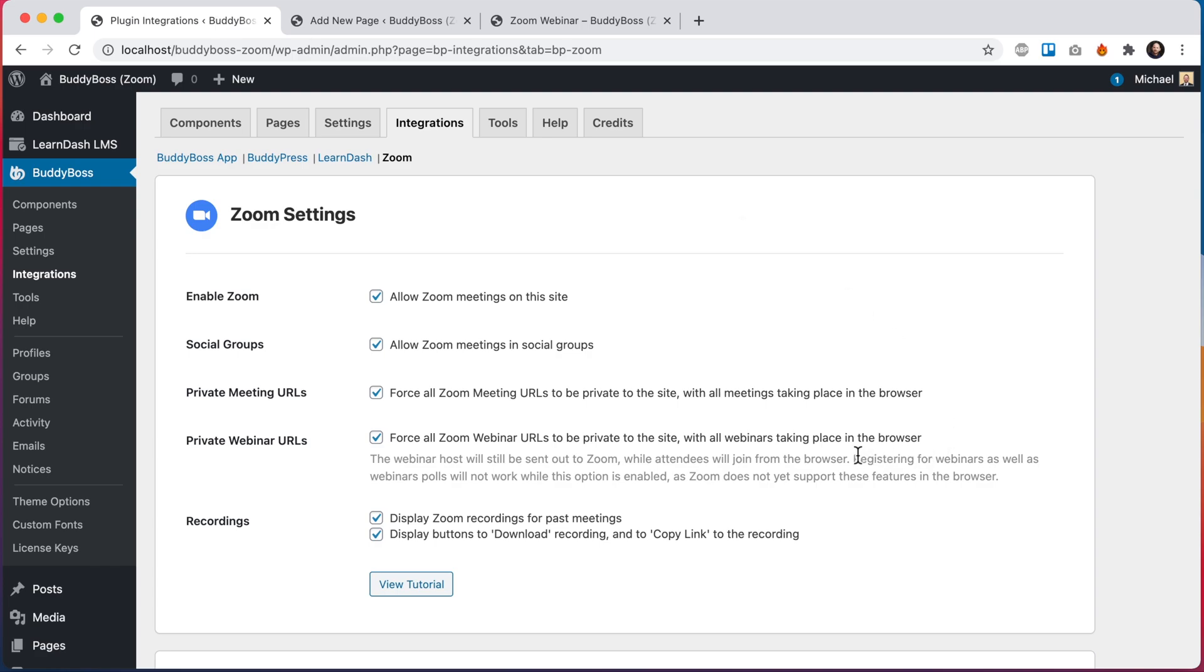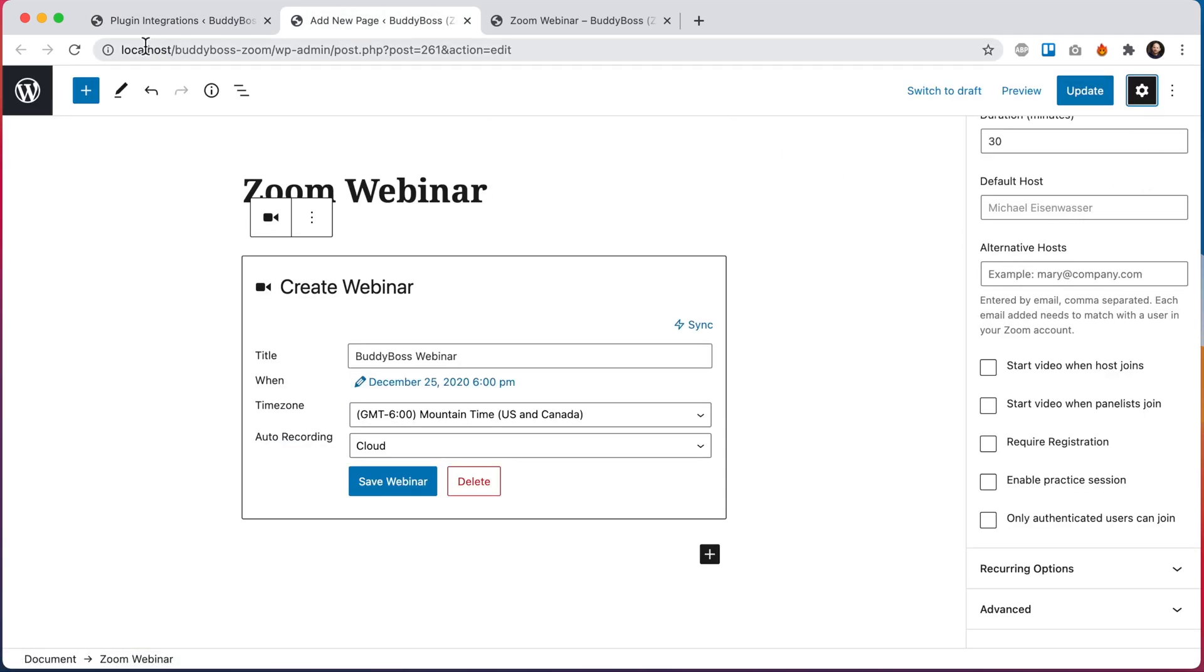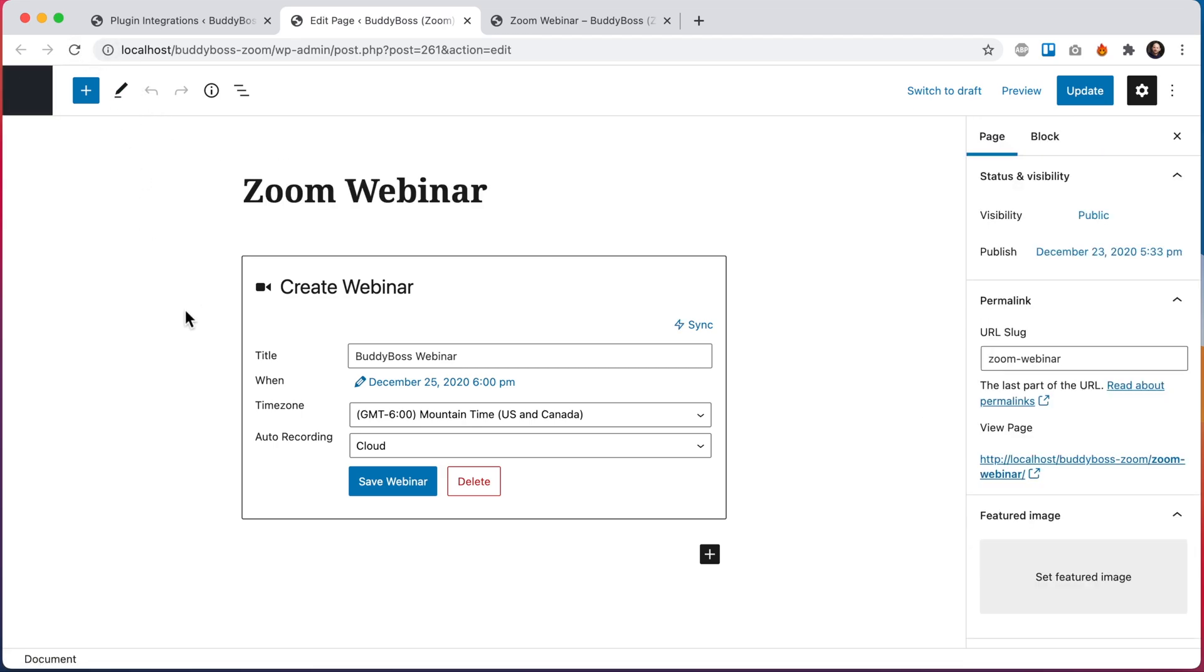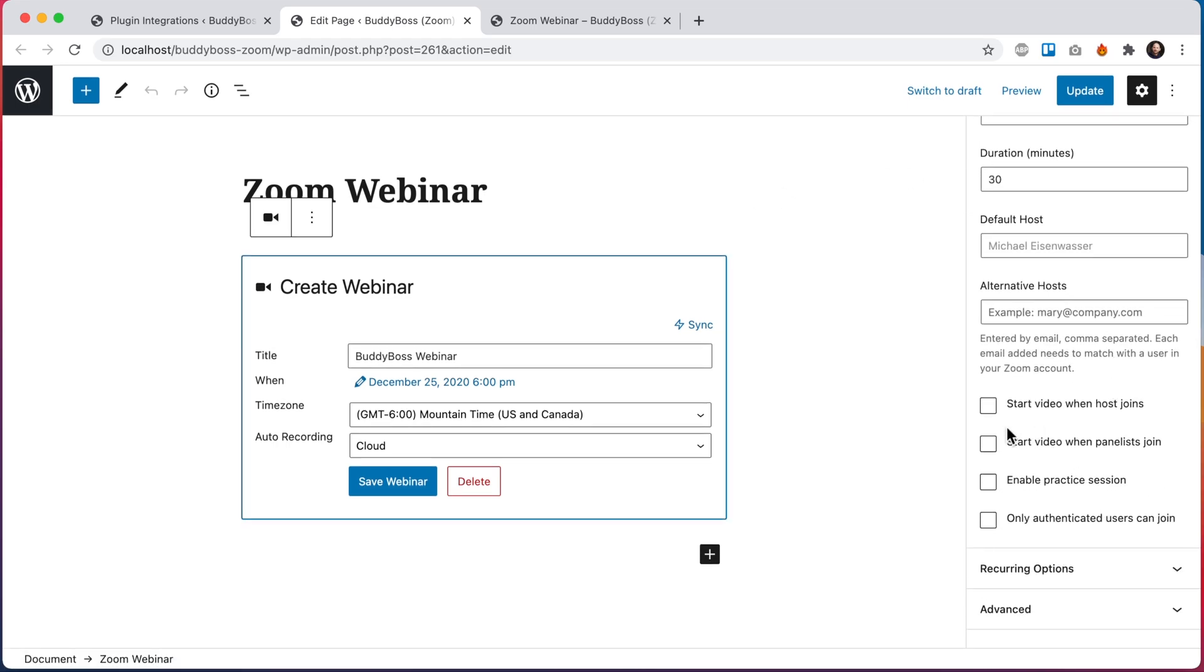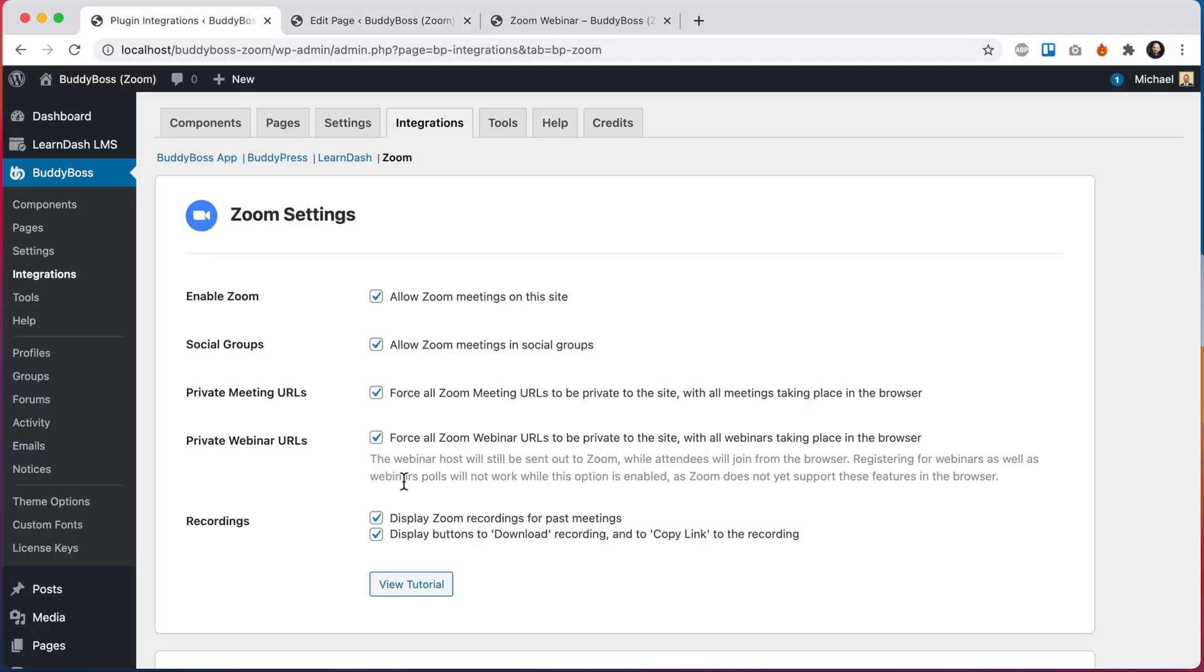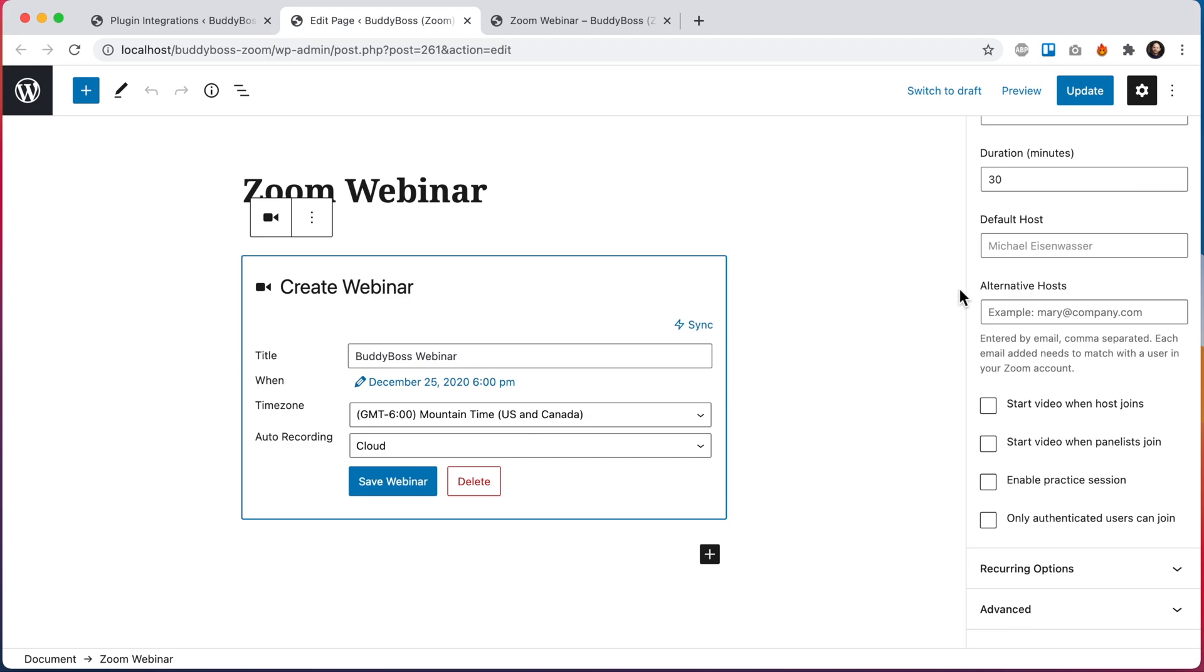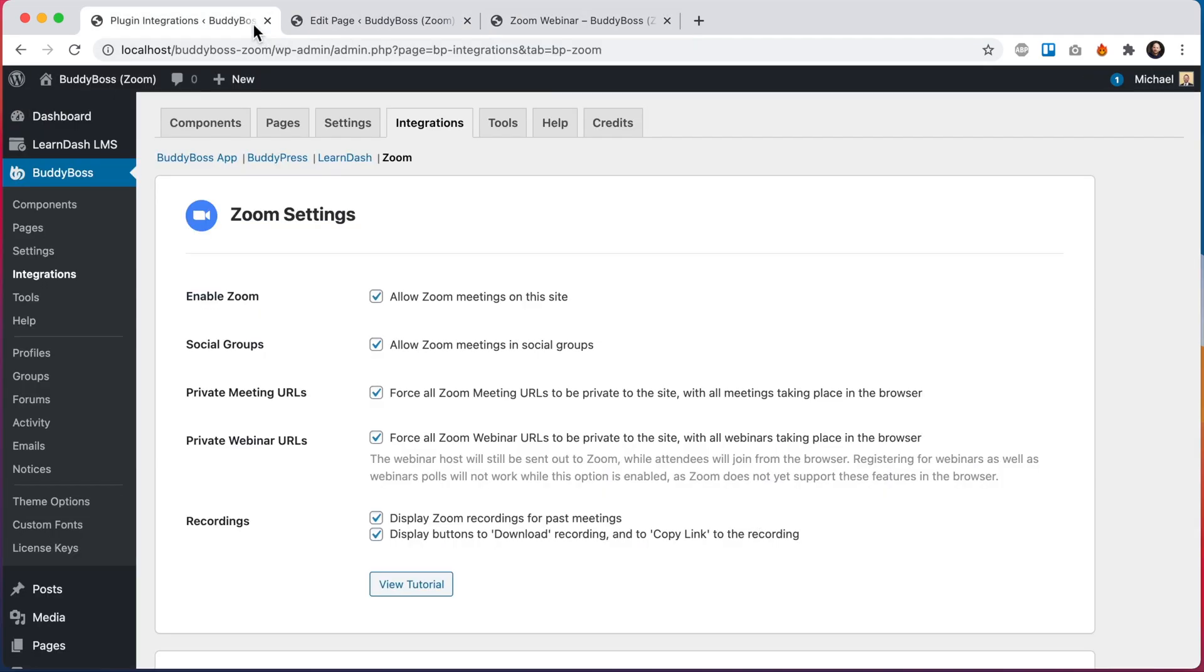And then the other thing we write here which is important to note is that registering for webinars as well as webinar polls will not work while this option is enabled, as Zoom does not yet support these features in the browser. So if I come back here and I mentioned this require registration button, let me refresh and go to our block settings and you'll see that require registration option has been removed. What this means is that if this is checked, you cannot have users register to the webinar through the website because it won't work. This is a limitation of Zoom SDK when Zoom is hosted within the browser. Same with the polls. If Zoom eventually fixes that, we will go ahead and support it. Until then, we're kind of stuck with that limitation from Zoom.